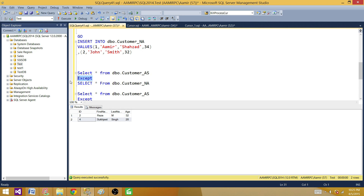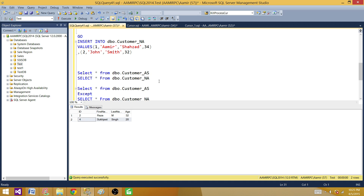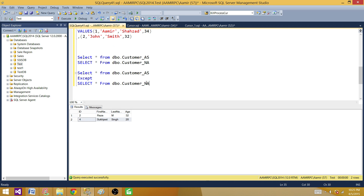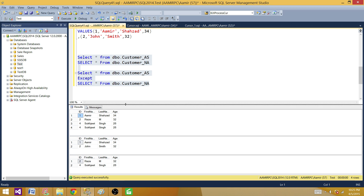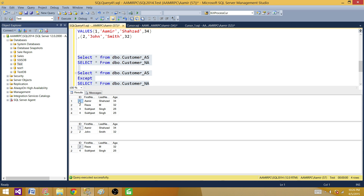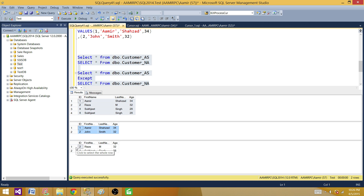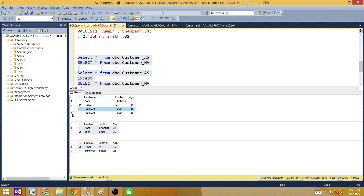If we remove the EXCEPT and run the whole thing, we can see the first result set and the second result set together. EXCEPT returns only the records which are not in the second result set — such as record two, Raza, which is not in the second result set, and also Sukjit is not there. It makes sure it returns only one record for duplicates.